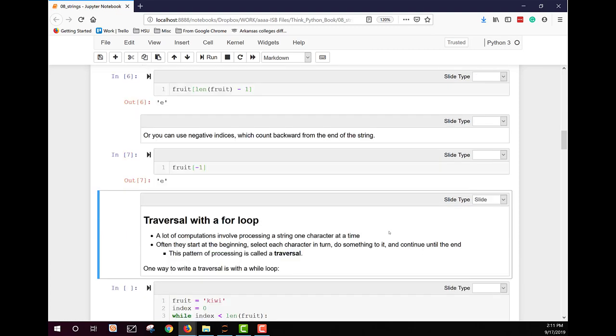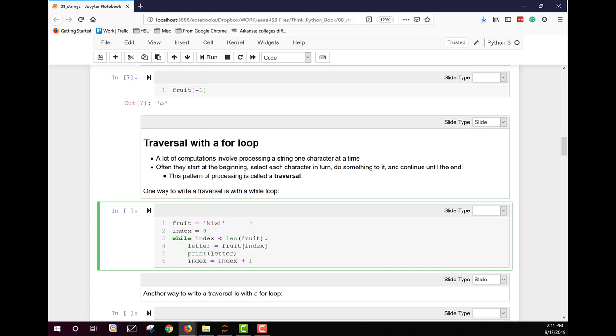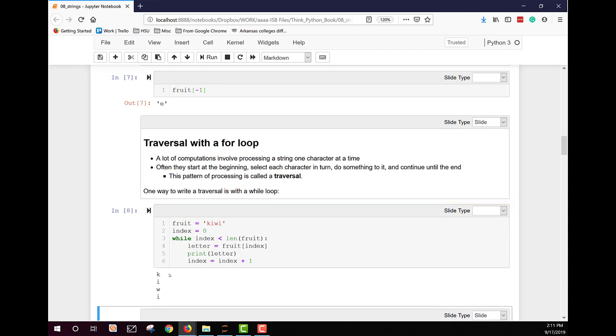Sometimes you want to make computations on one character in a string at a time and just kind of go through from beginning to end. This is called a traversal. Let's look at an example using a while loop. Here we have fruit set to kiwi. We have the index starting at zero. So while index is less than the length of the fruit, then we want to print out that letter. And then we're going to increment our index. We get kiwi printed out one letter at a time.